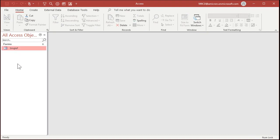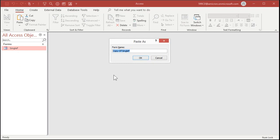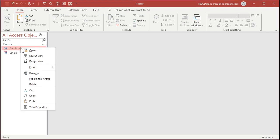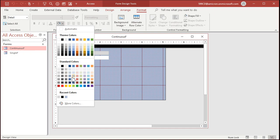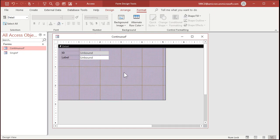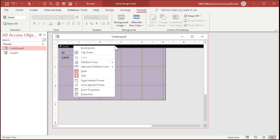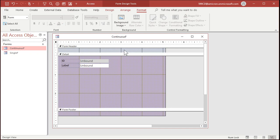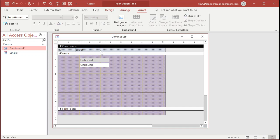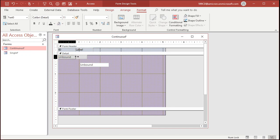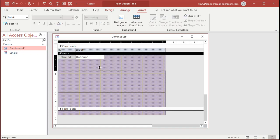Let's make a continuous form. I'm just going to copy the single form — copy, paste. It already has some of the work done. Call this continuous F, right-click, Design View. I'm going to change the color a little bit just so I can visually tell them apart — let's go with a purple for my continuous form. The point of a continuous form is that you can see a bunch of records on screen at once. So I'm going to right-click on the detail section and turn on the form header and footer. Then I'm going to take the labels, cut them out with Ctrl+X, and paste them up in the form header, sliding them next to each other.